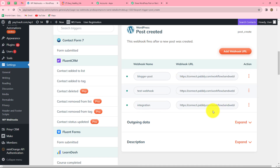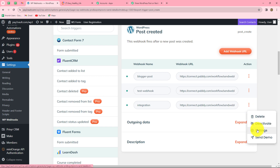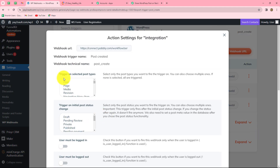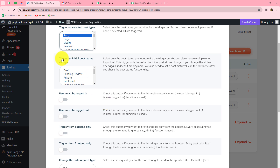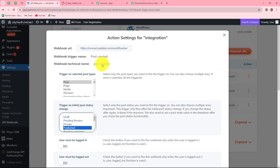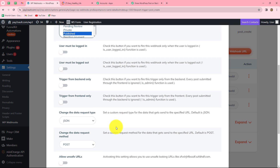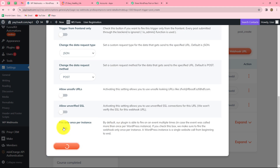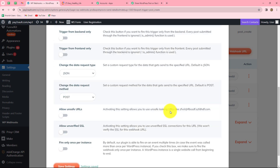With the webhook URL added with the name integration, click on the three dots and go to settings. In trigger on selected post types, select post, and set trigger on initial post status change to published. This means that whenever a post is created and its status becomes published, this webhook will trigger. Click on save settings, and our settings are saved.